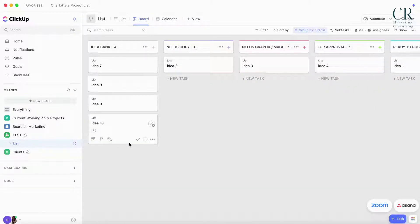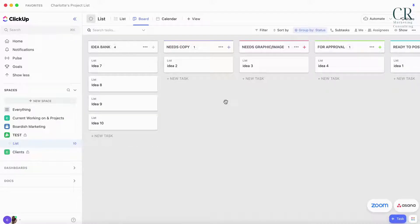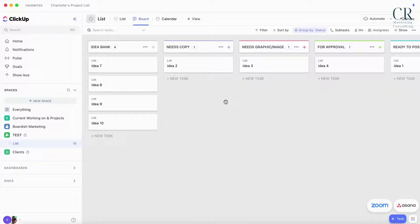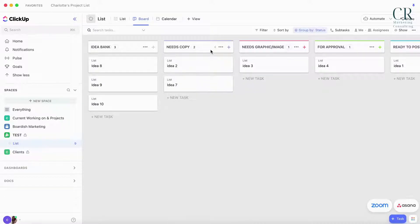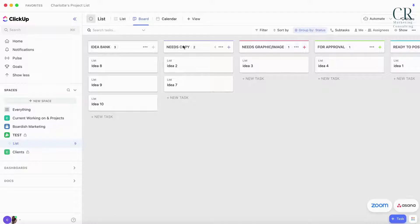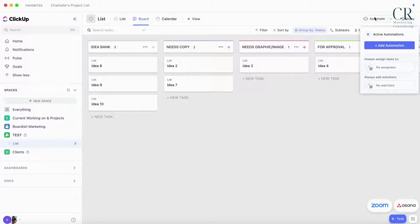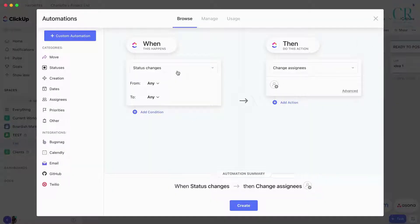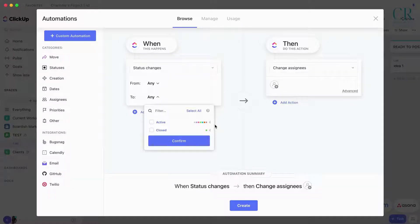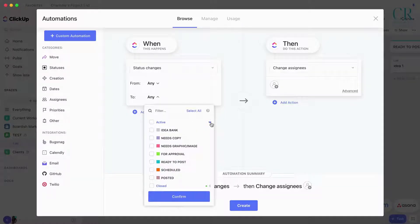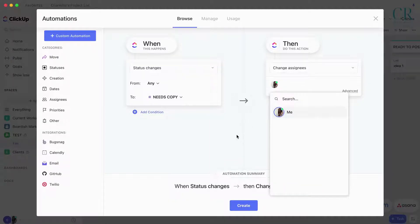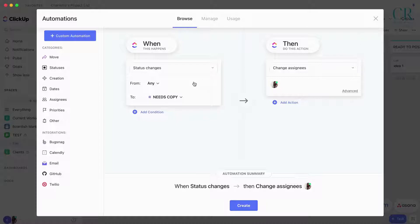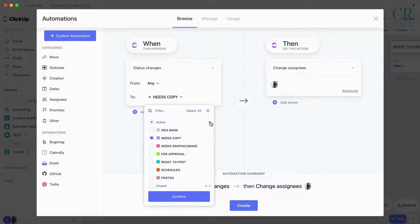You've got Needs Copy, Graphic, For Approval, Ready to Post, Scheduled, Posted, Complete. Ideas don't have an assigned person, but let's say you're running an agency or managing subcontractors. Your VA will take it and it needs copy. What you can do is set up an automation that anytime you go into the Needs Copy, you can change the assignee and assign it.